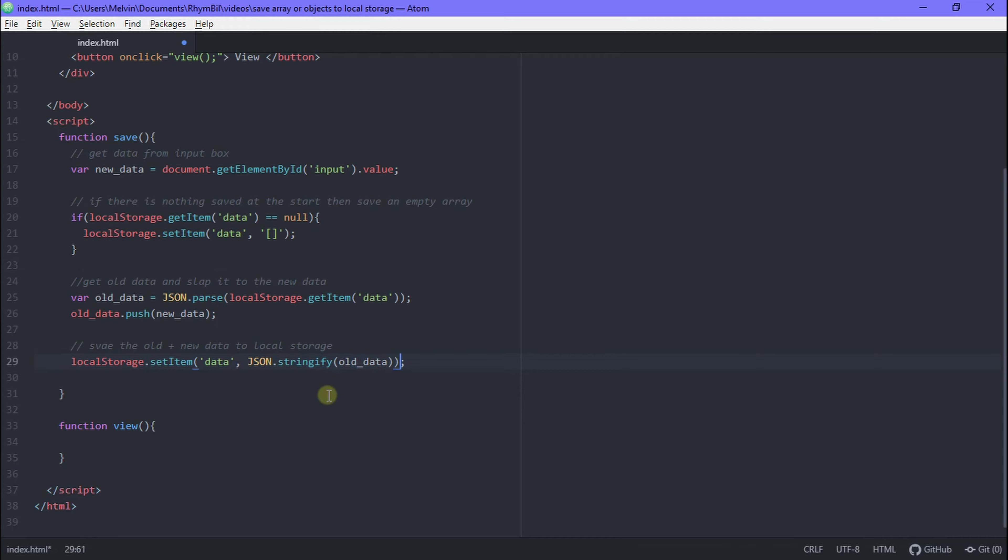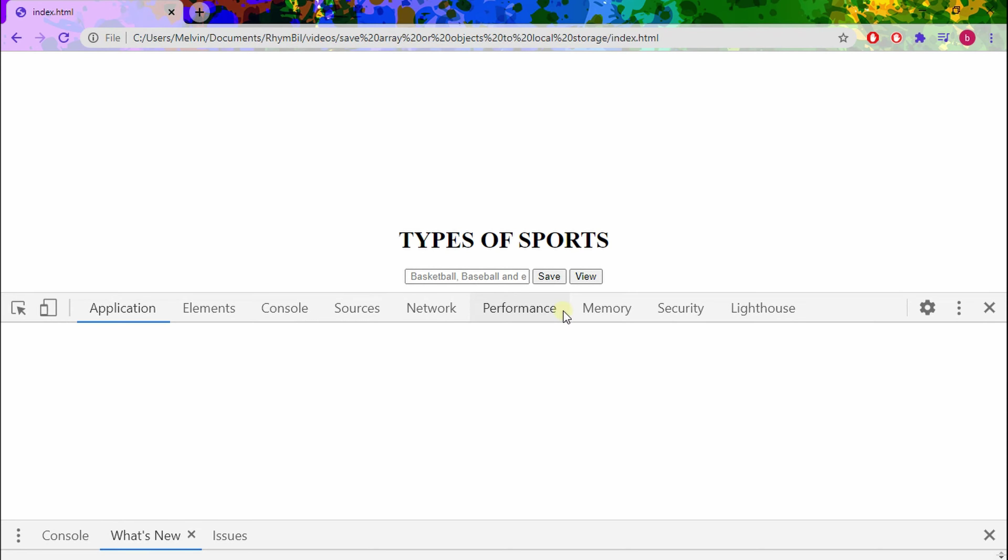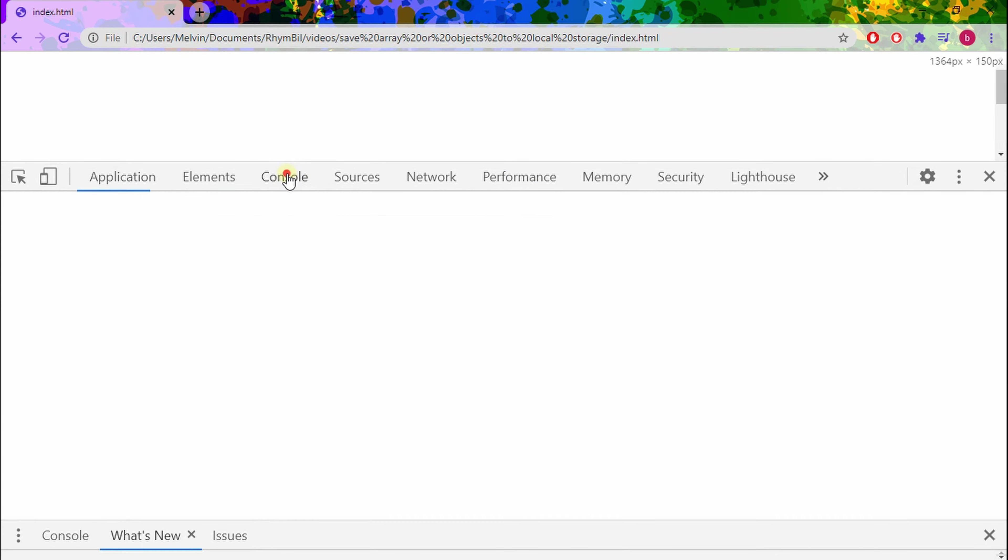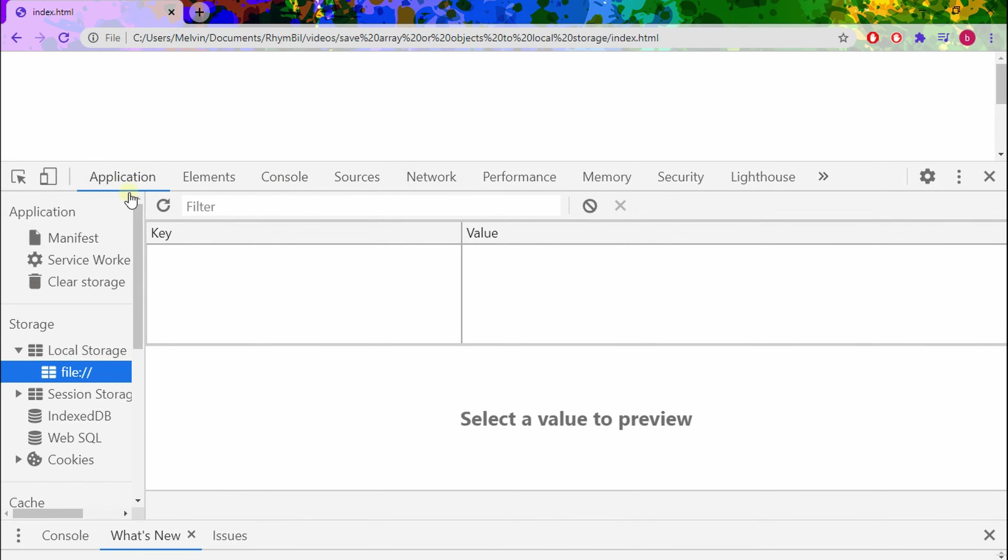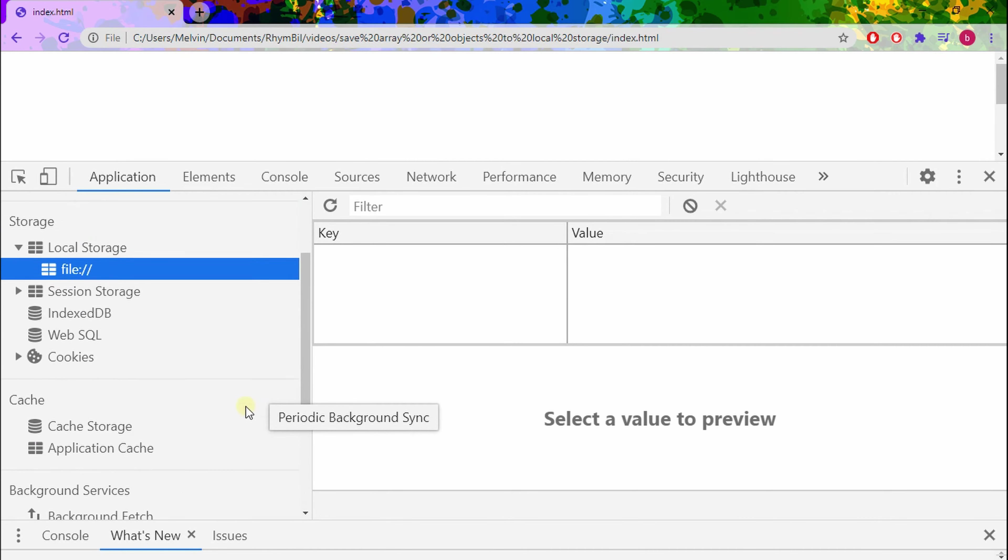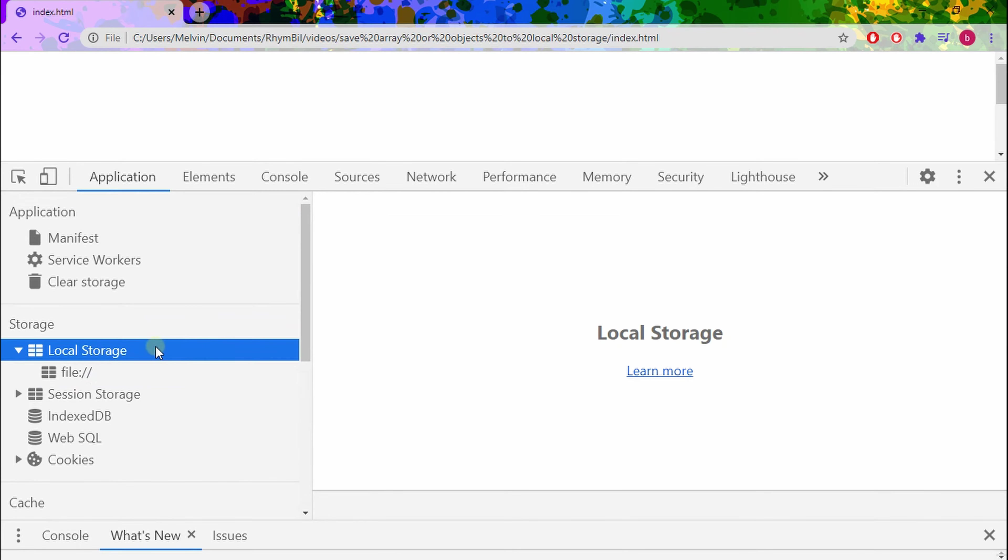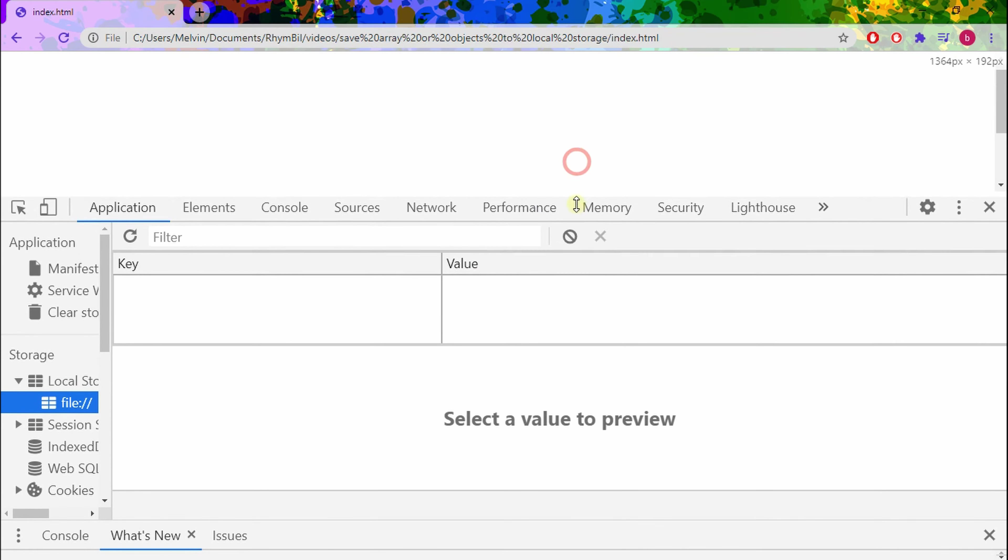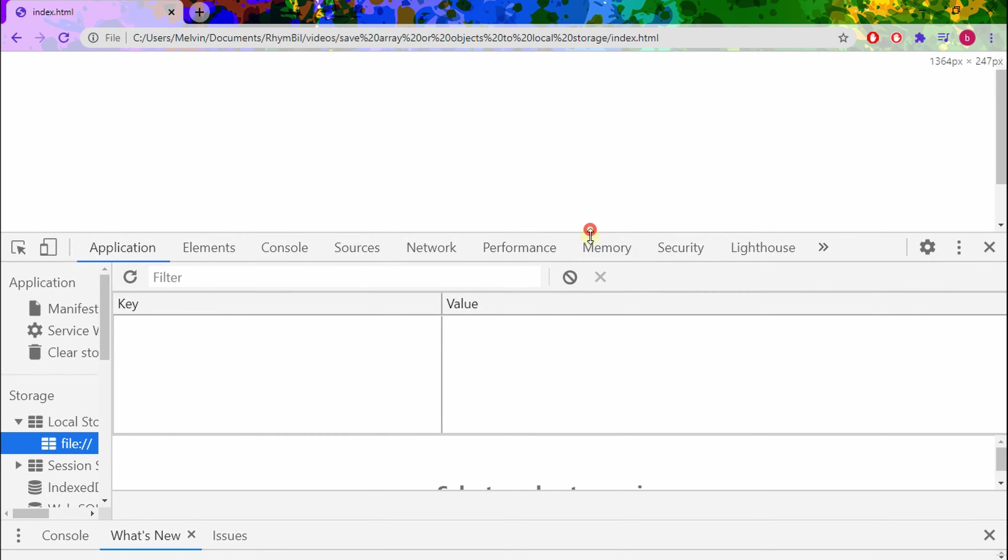So let's go ahead and save everything. Go back to our web page, refresh, and now hit Control Shift I. This is going to open up inspect element. Most people are normally on elements or console, but this is how to get to application. So once you're in application, you're going to see a bunch of useless stuff on the side. The most important thing is local storage. Once you click on that, you'll be able to see all the data that's on the website or your file.